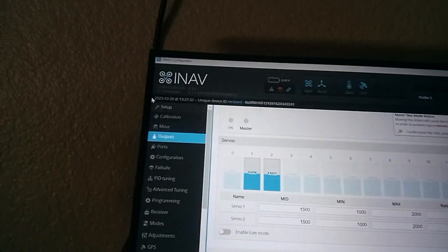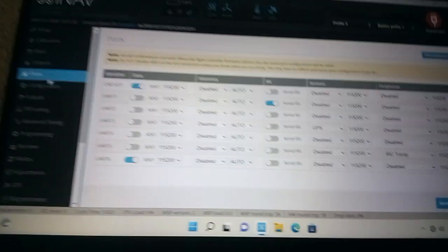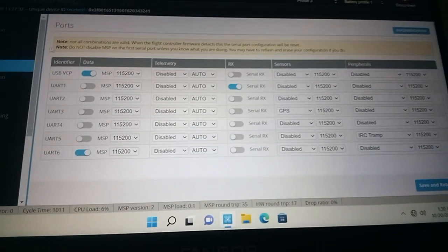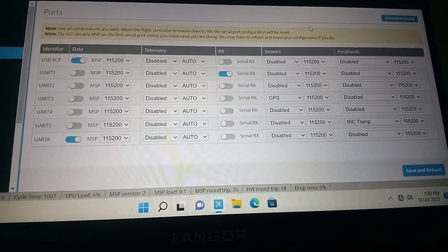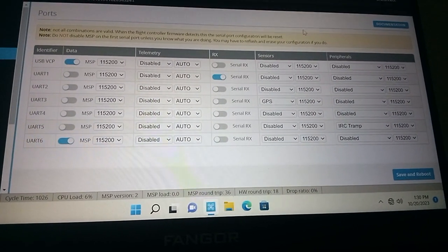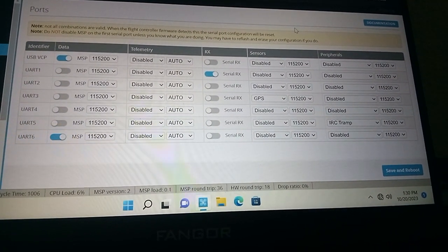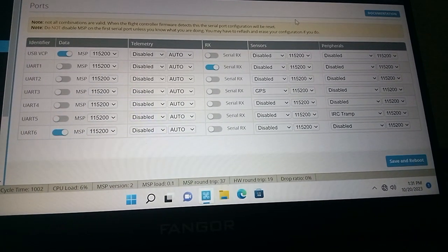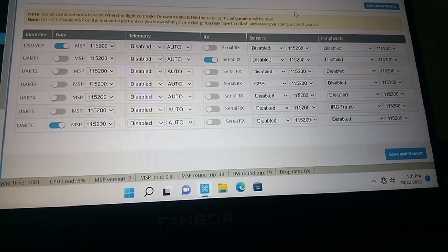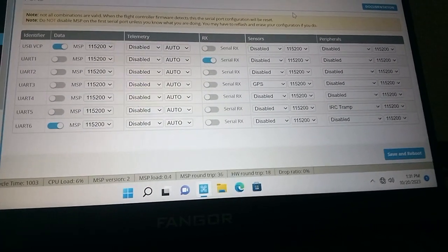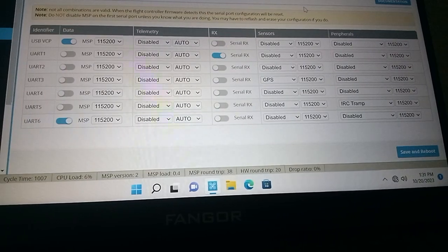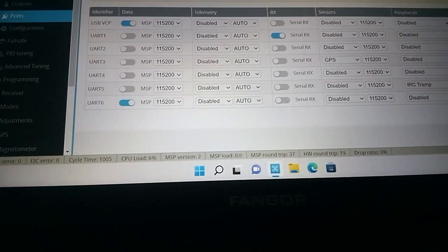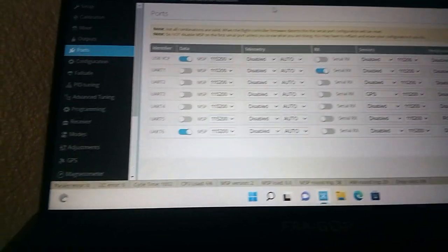And now we're going to ports. As long as you got all your ports set up right, which is my number one is my receiver. Nothing on number two. On three, I got my GPS. And then on four, there's nothing. On five, I have my VTX IRC trap. Six is turned on so I can use the Wi-Fi app.